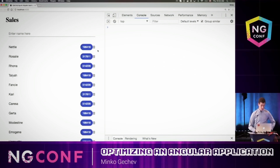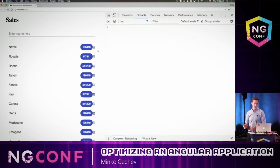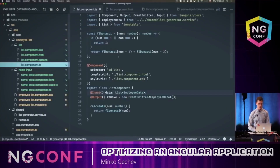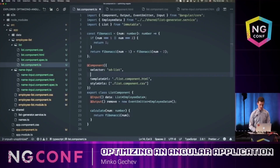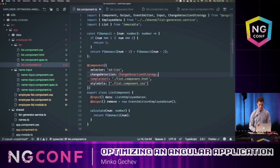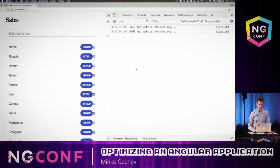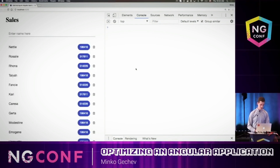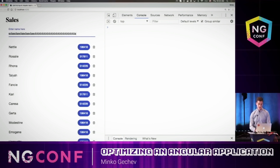This should look a little bit better after we refresh. There is one final optimization we need to perform — we haven't actually changed the change detection of the list components to use OnPush. Now we can start typing. Yeah, it's so much faster!